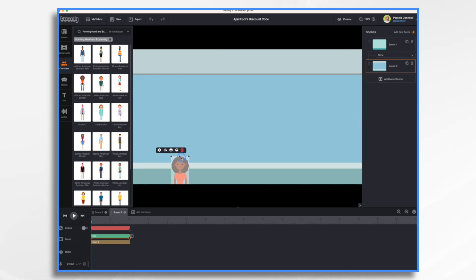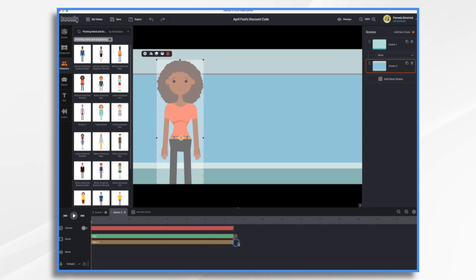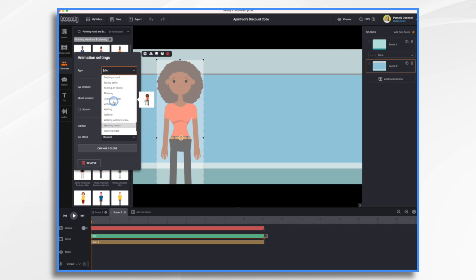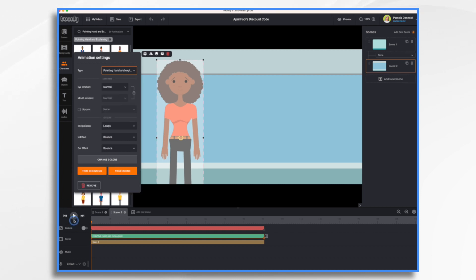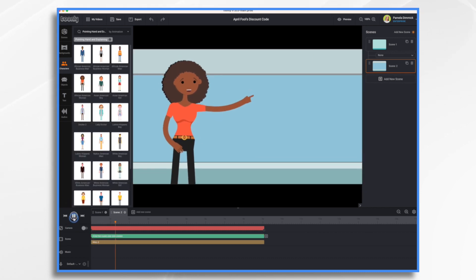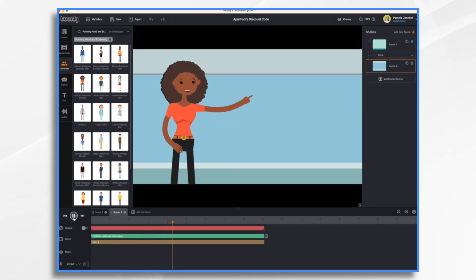I'm going to use her, and I do want her to be fairly large. Let's make this a nine second scene. By default, she's idle. So let's go to settings and choose pointing hand and explaining. If we hit play, you'll see she comes on and she points.